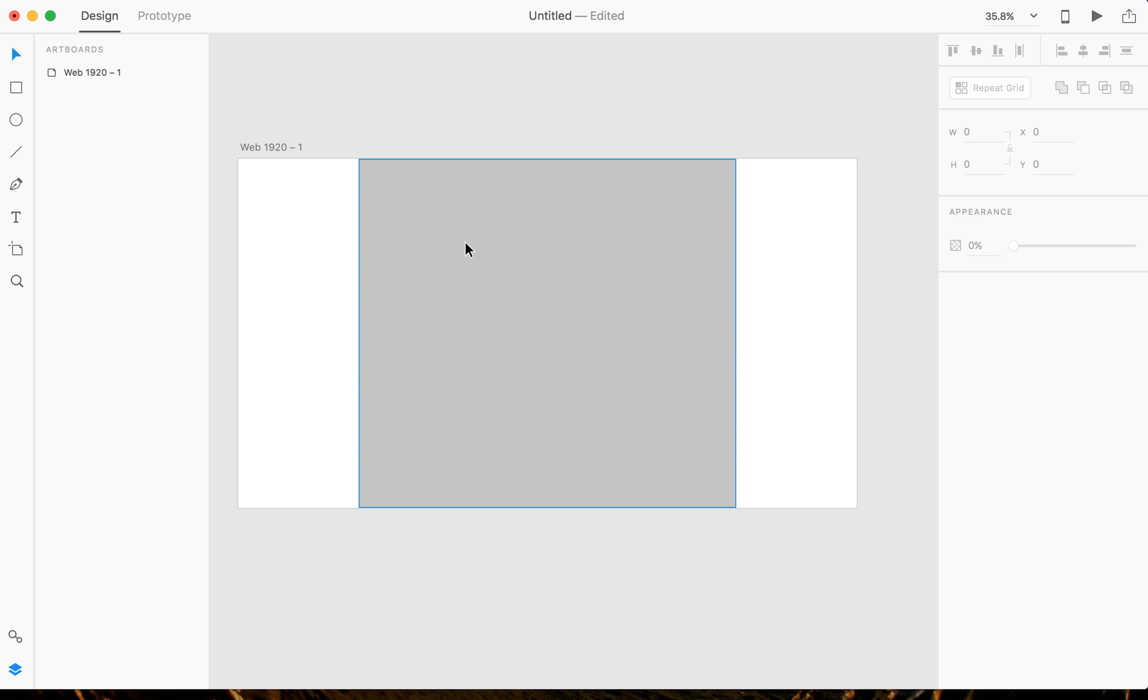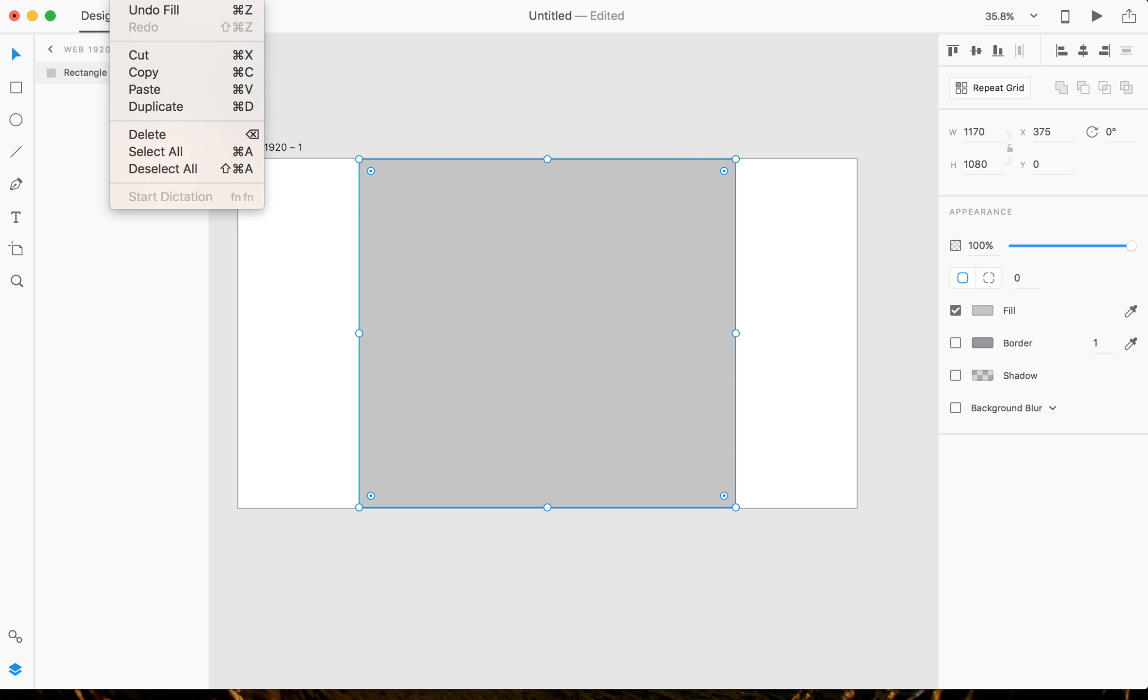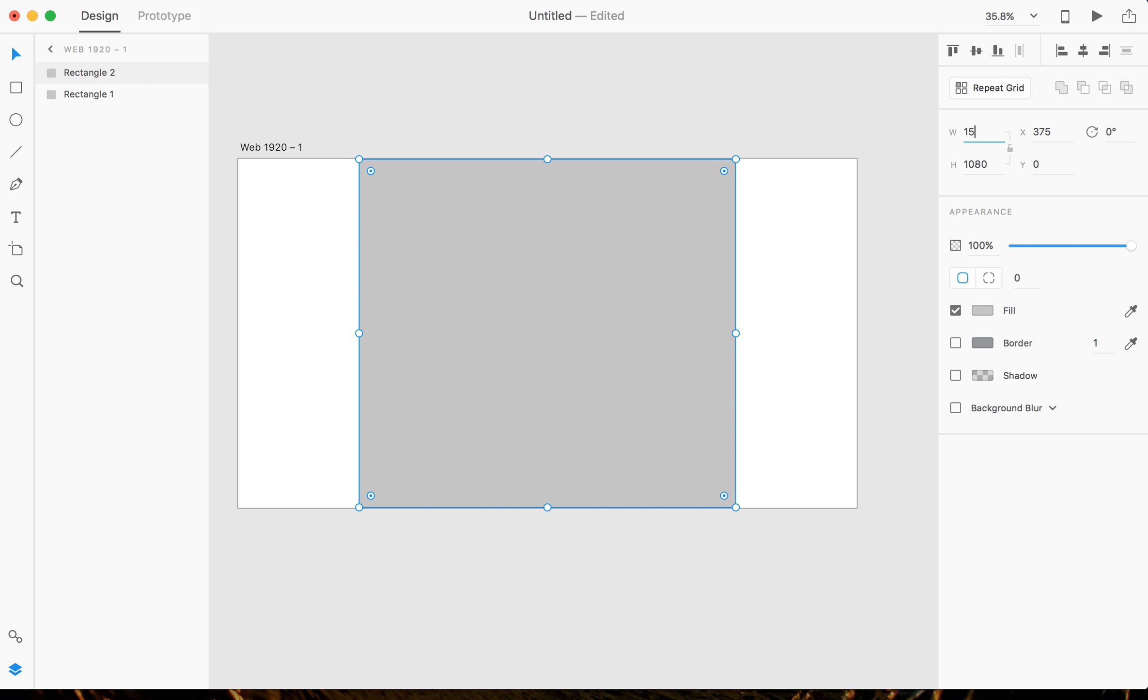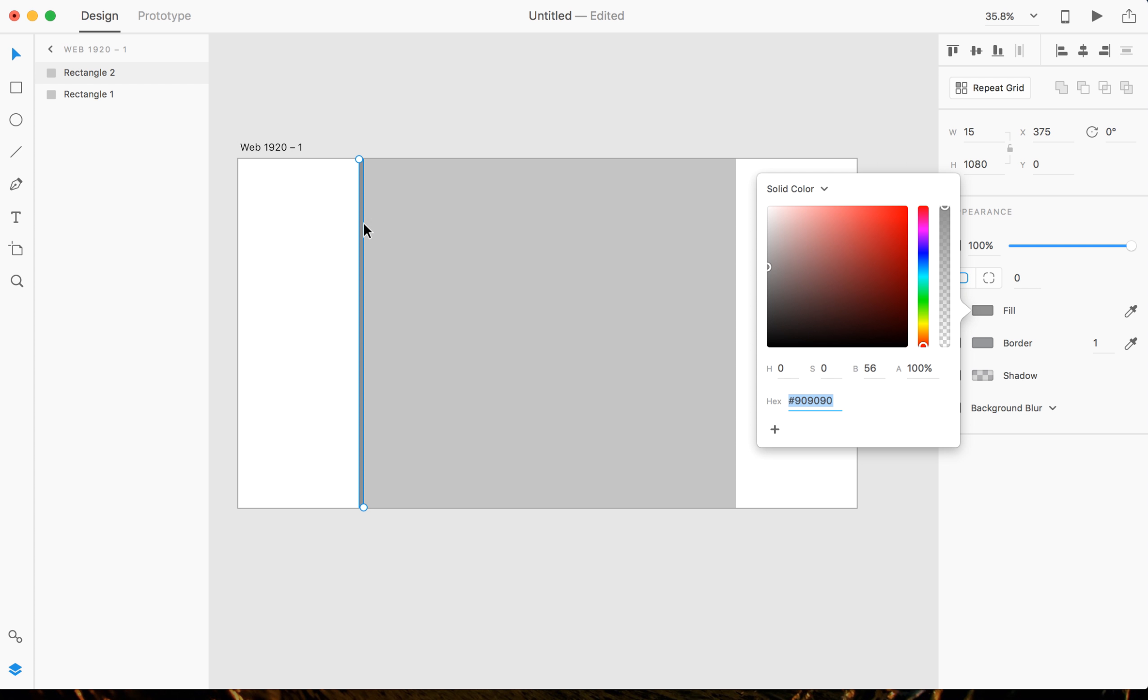And now I'm actually going to do Command D, which is duplicate, or you go to Edit, Duplicate. And now that I have that duplicated, I'm going to change it to 15 pixels. So what that's gonna do is, I'm gonna change the color of the fill so you guys can see that. As you can see, this is our gutter.